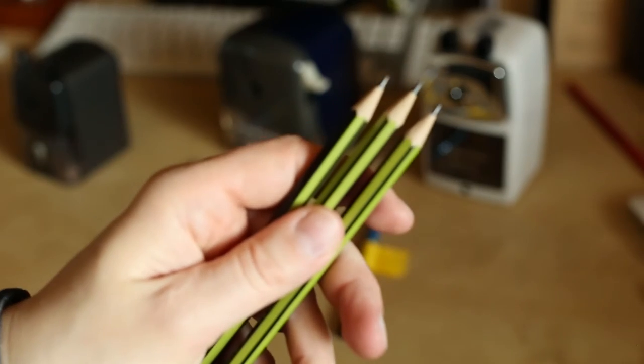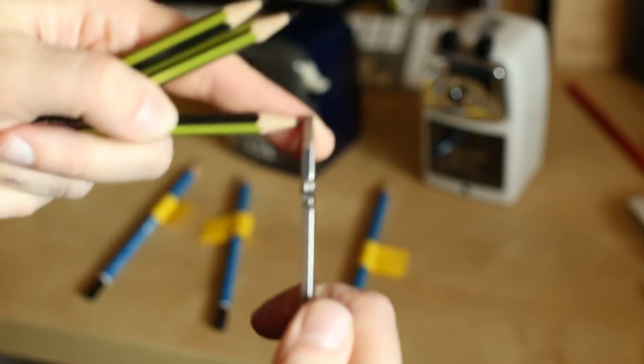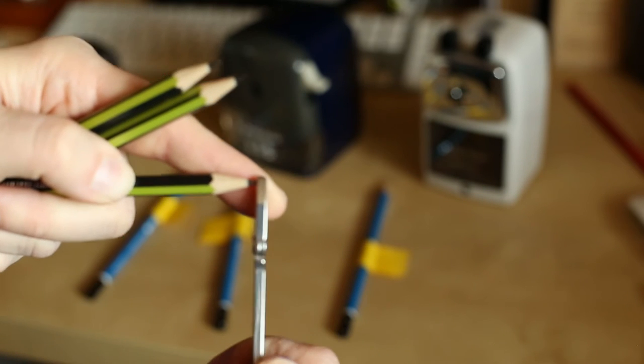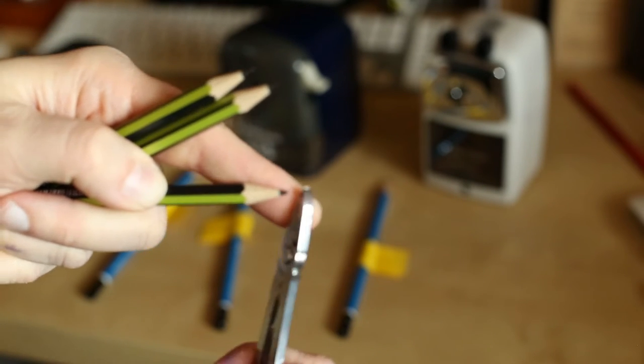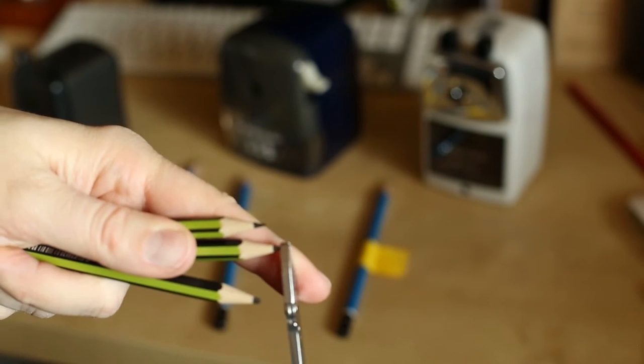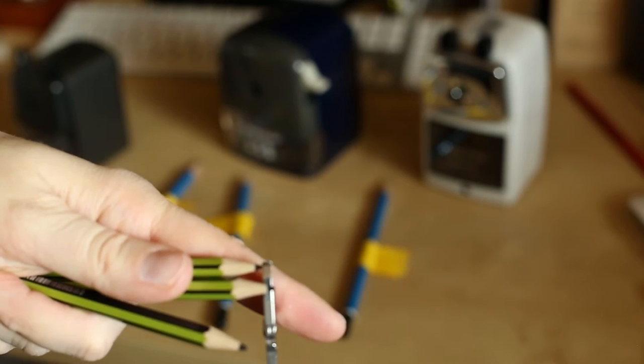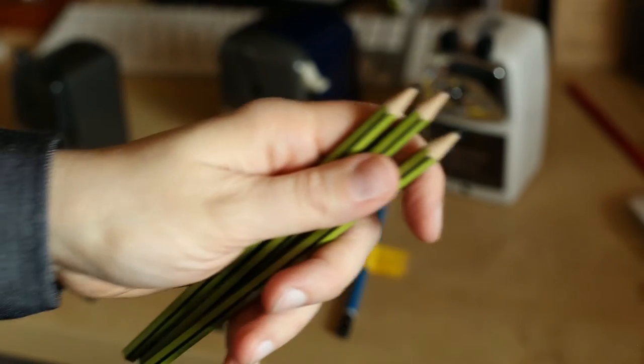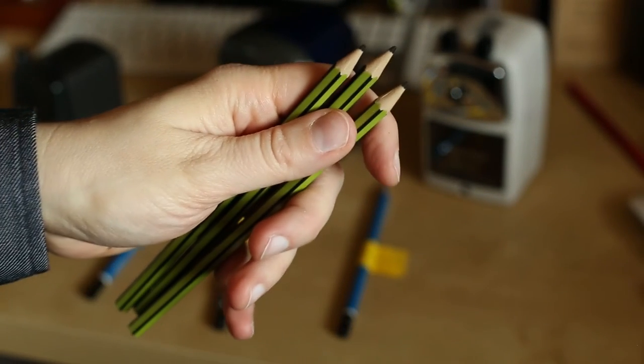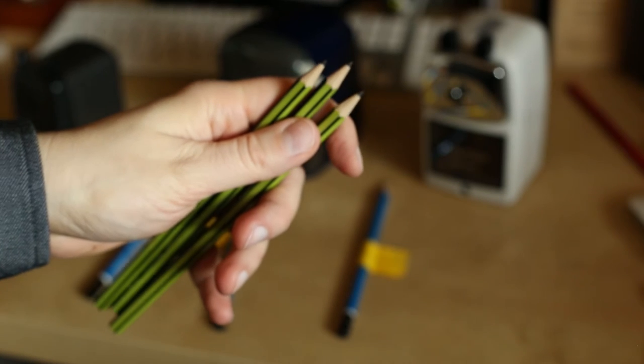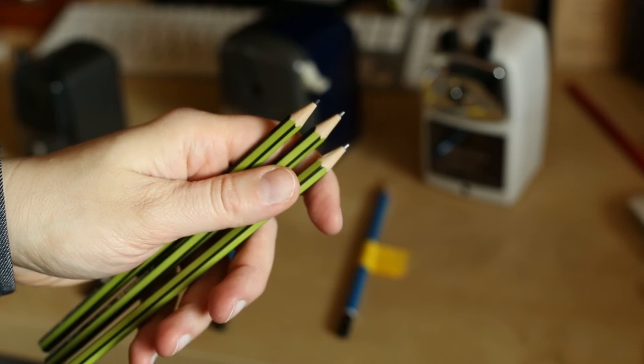So next I want to get rid of the point so that the auto stop mechanism doesn't kick in too early. Let's just break it off. Okay, so now we have what looks like unsharpened pencils, or the Vopex pencils that need sharpening.